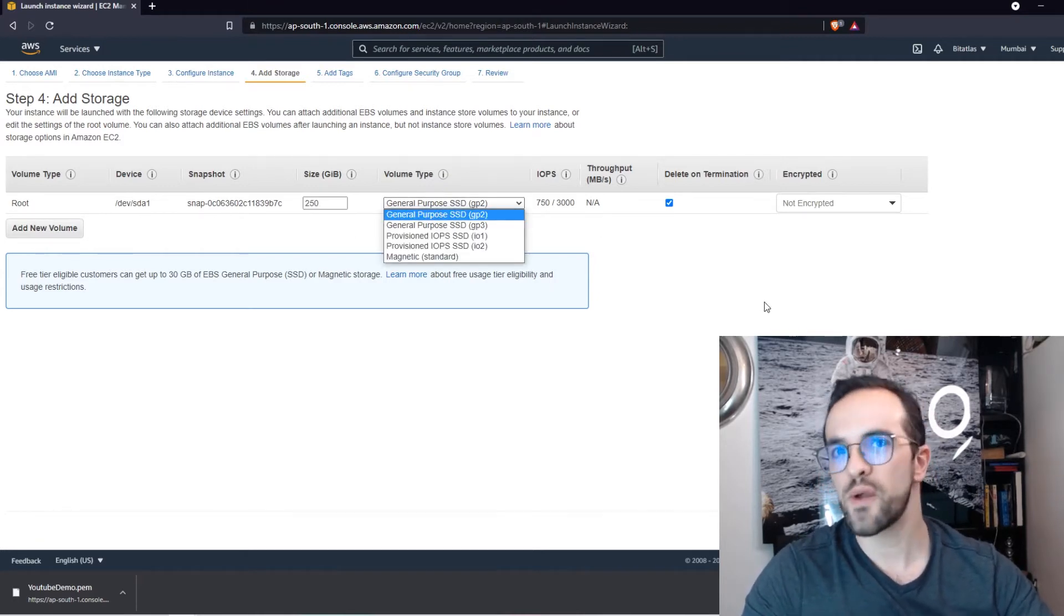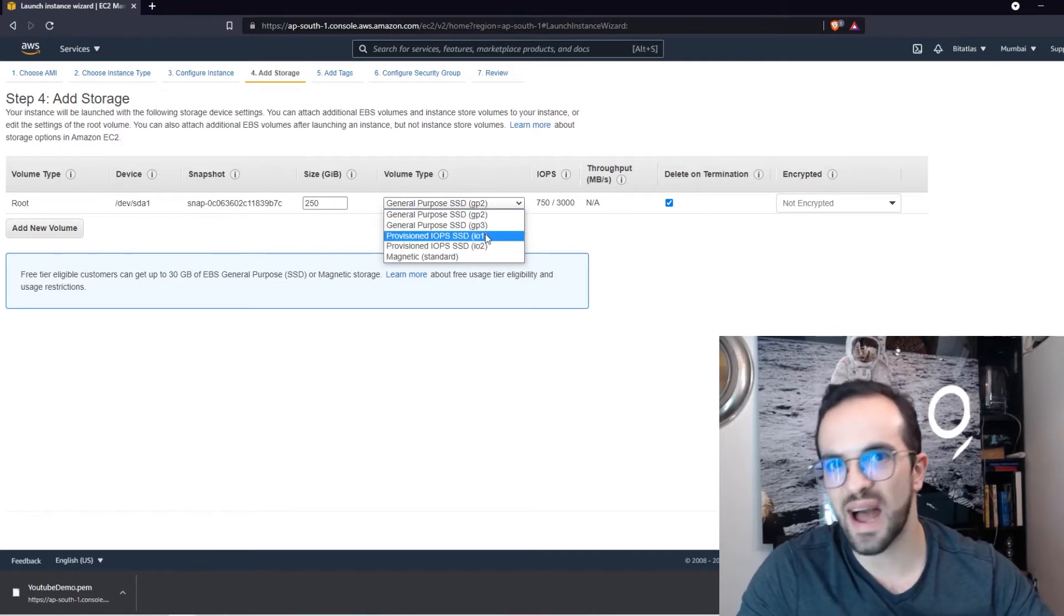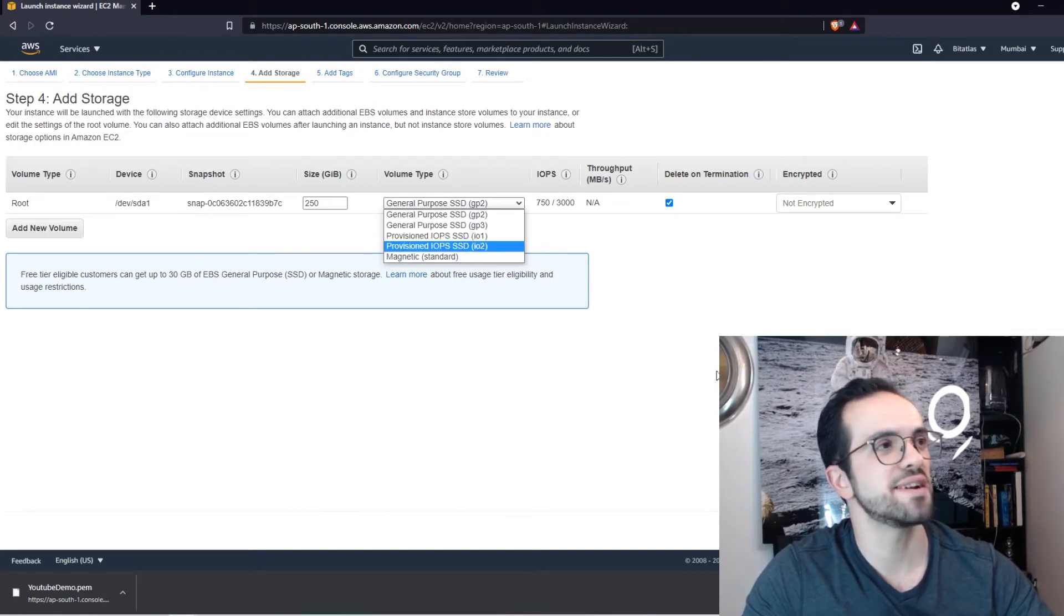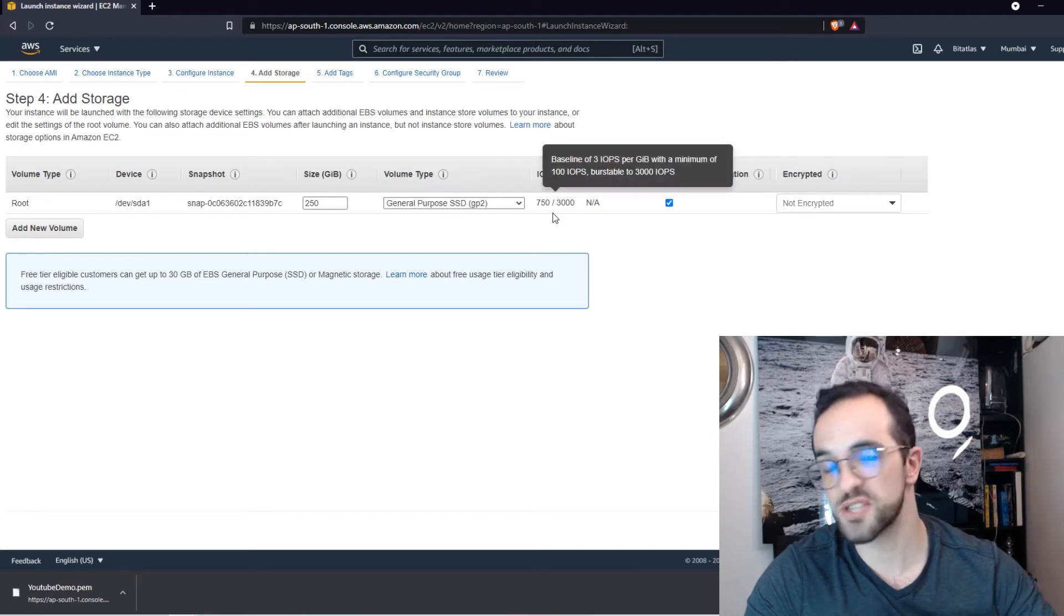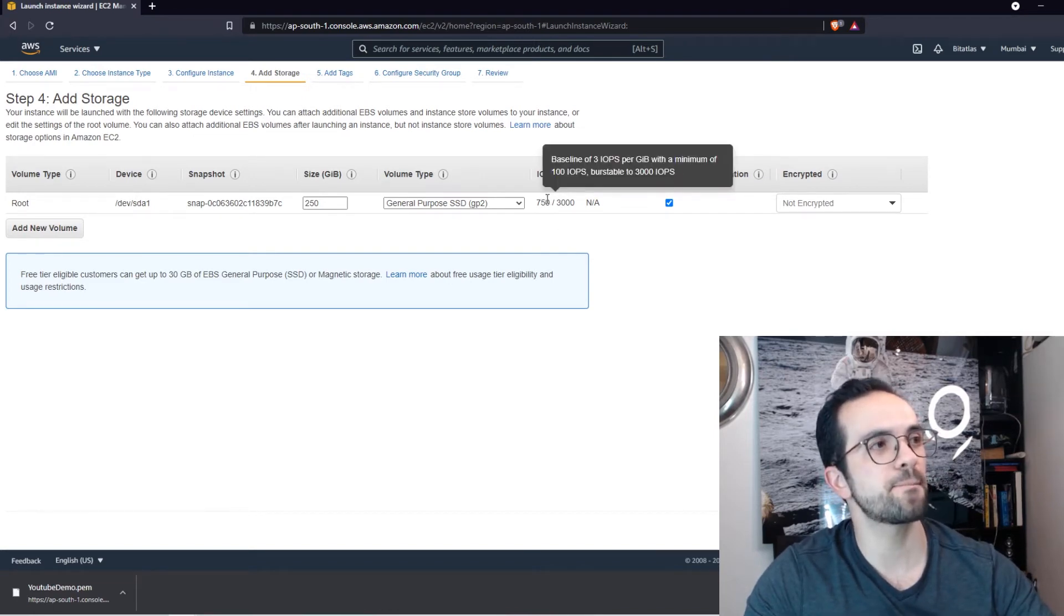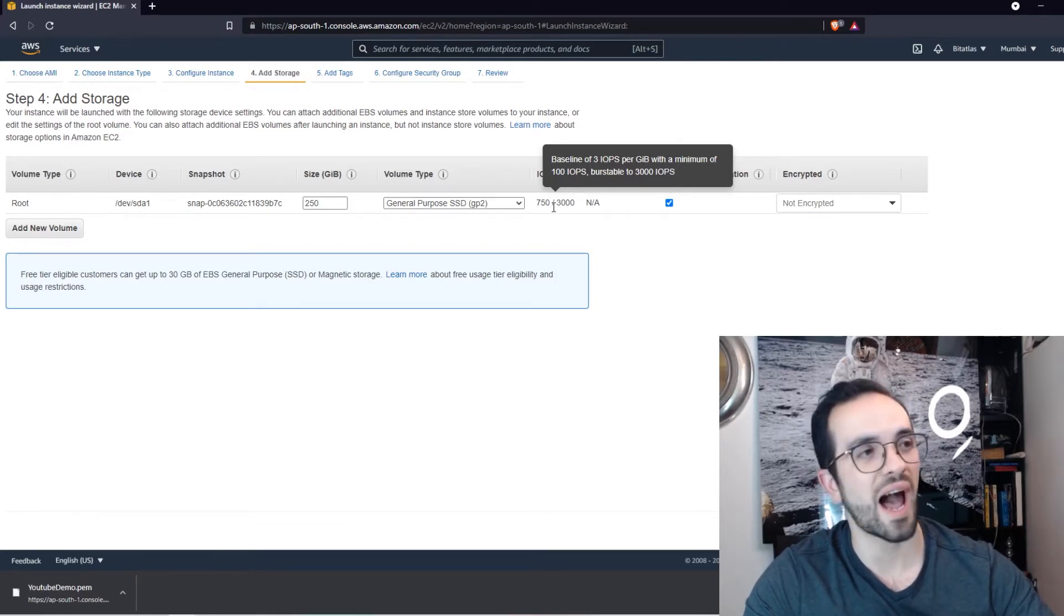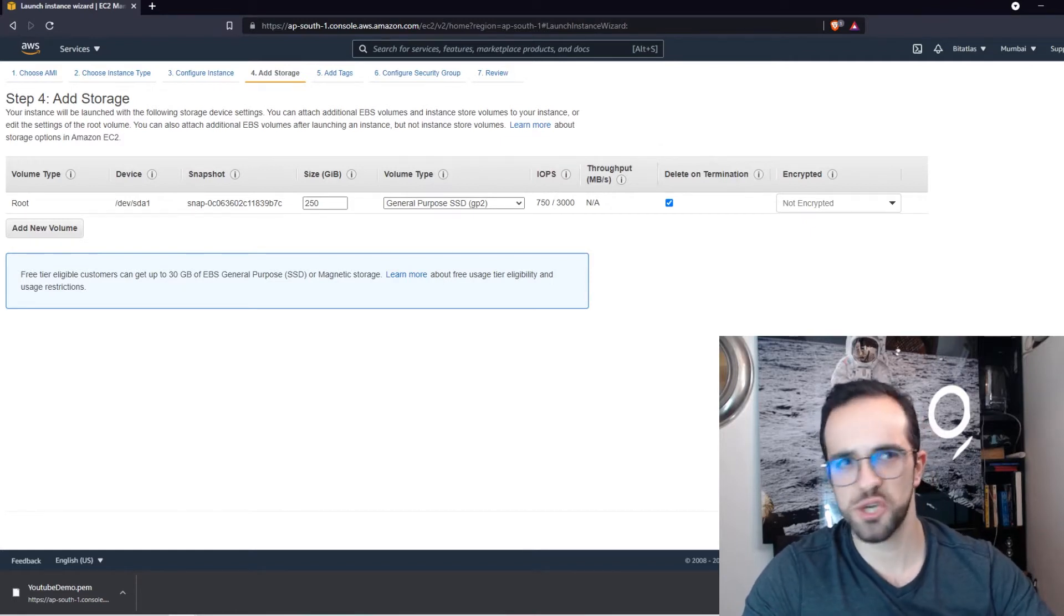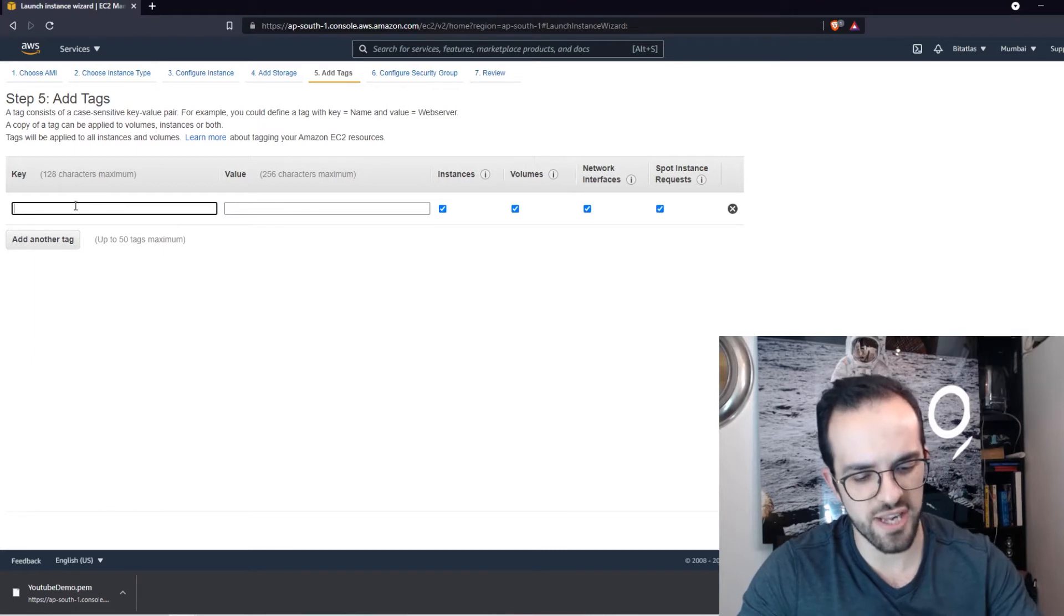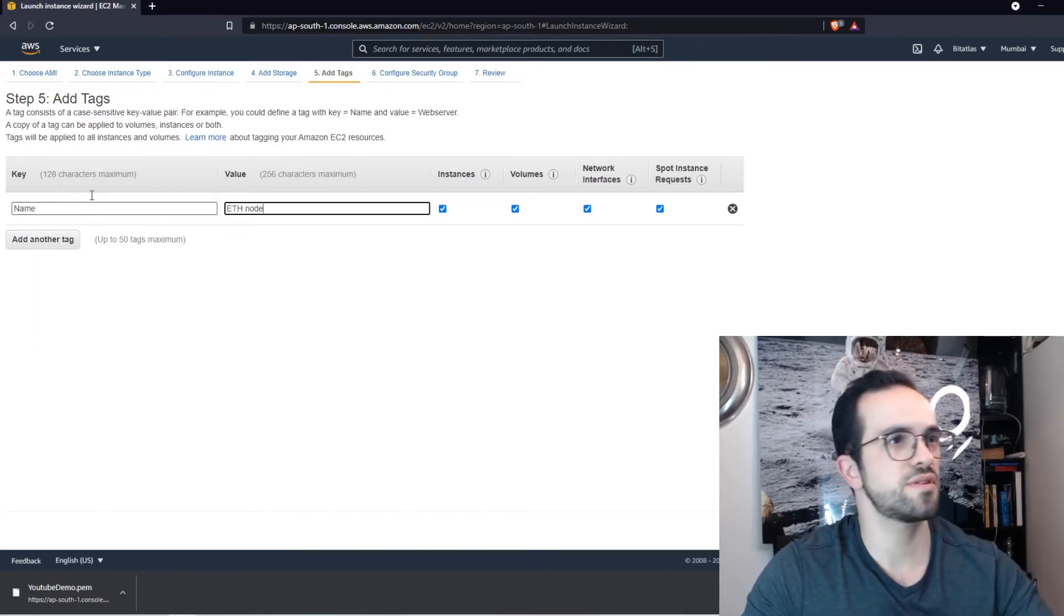If you want to make it even faster, probably you could do a provisioned IOPS, which is even faster. But as you can see here in terms of input output per second, we are going to get 750 and plus the burstable up to 3000 IOPS per second, which is pretty good.